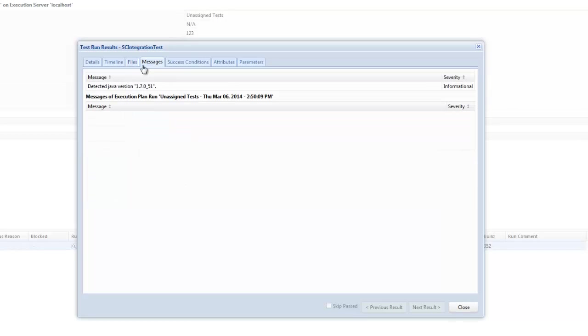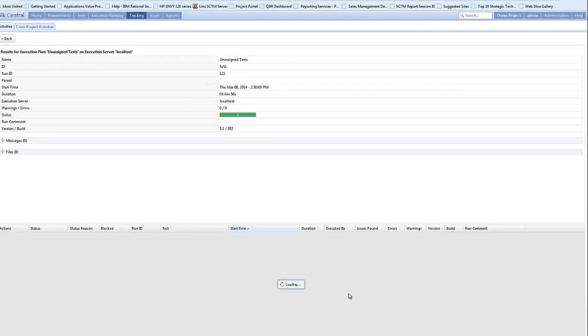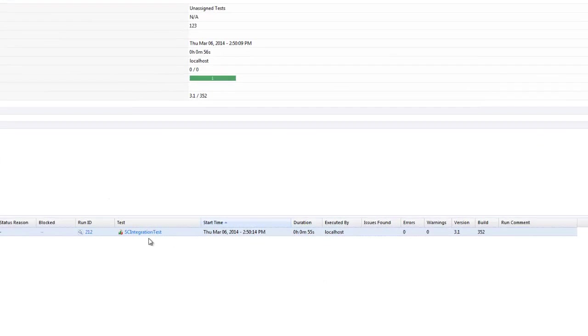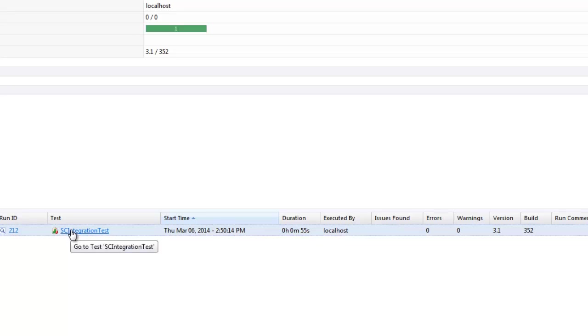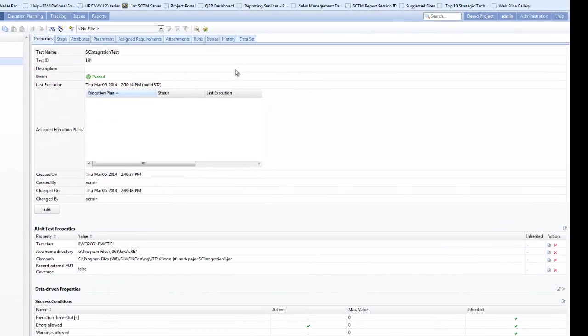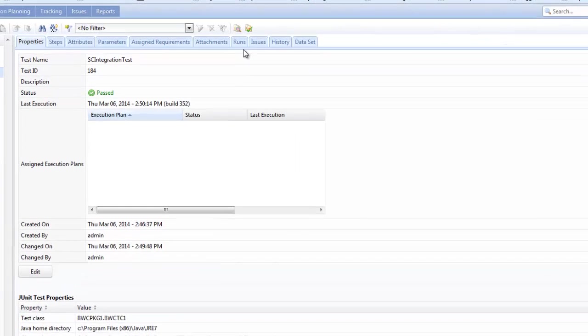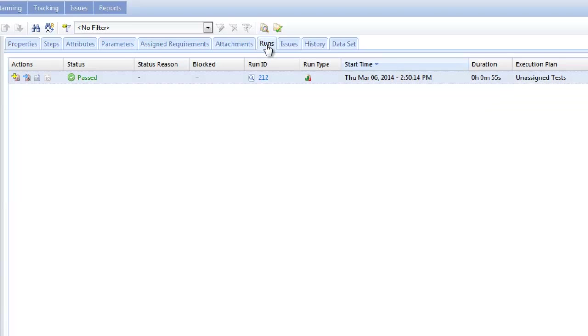So we've got messages, success conditions and attributes and parameters. So let's close that down now. So back into our testing activity pane you see at test I can select to go to the test and open up my SC integration test direct. Now when I open that up we'll see information against the test record linked from the execution to the test. It hasn't got an execution plan because we did this as a try test run and you can then look at further information through the runs, issues and history.